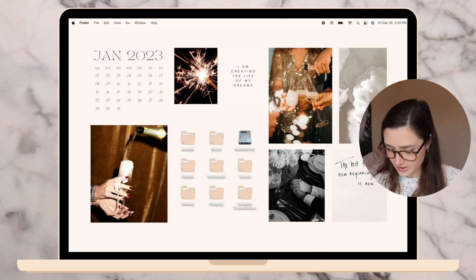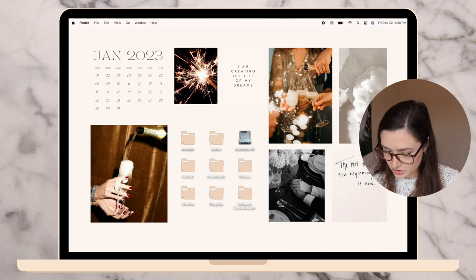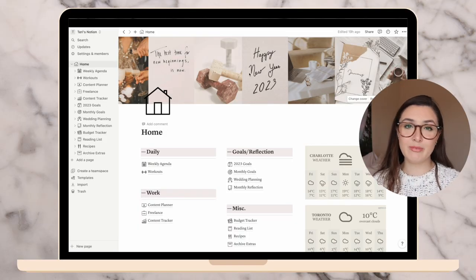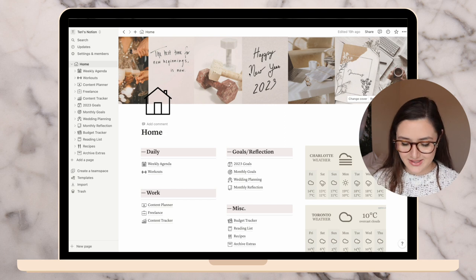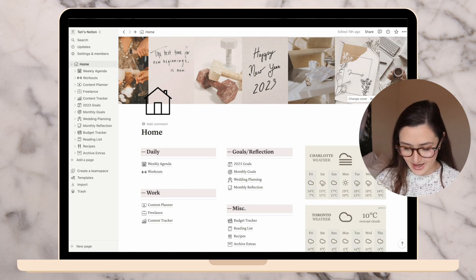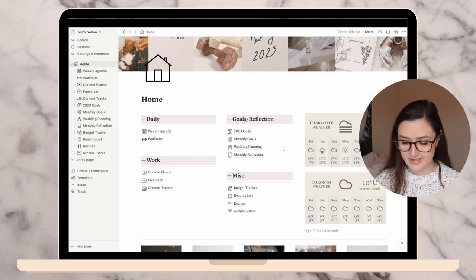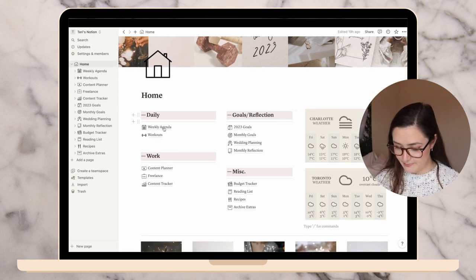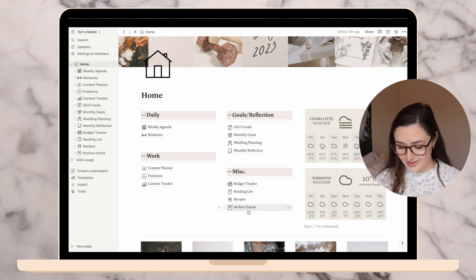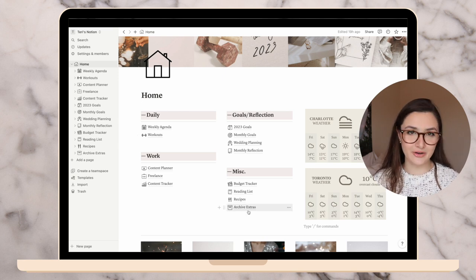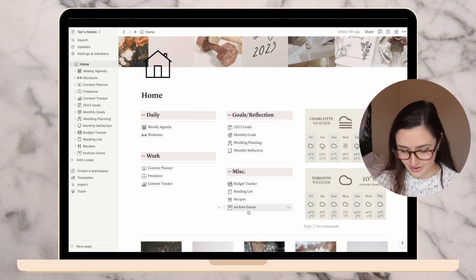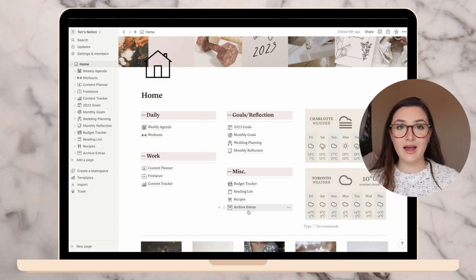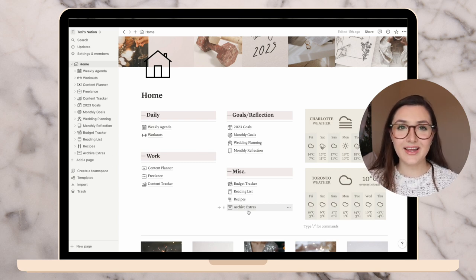Now moving on to Notion, where I do all of my planning for the month. This time I'm also going to do a 2022 reflection as well as goal setting for 2023. Let's start off with my homepage. If you've watched any of my monthly resets, you'll notice that I did change these icons to something a bit different.